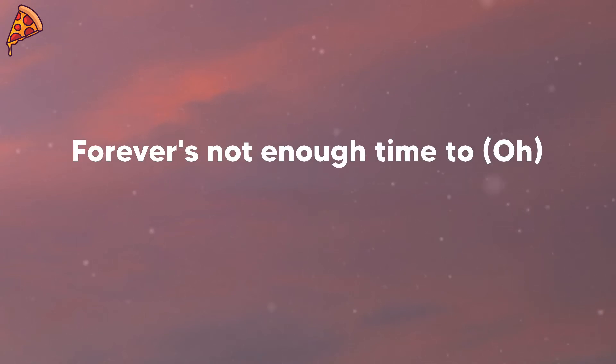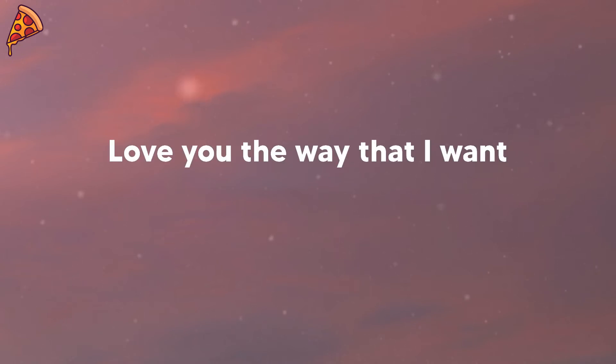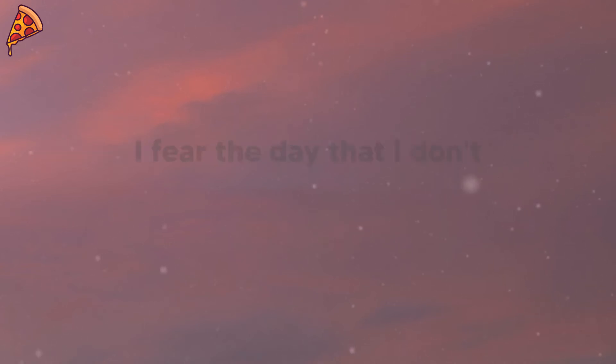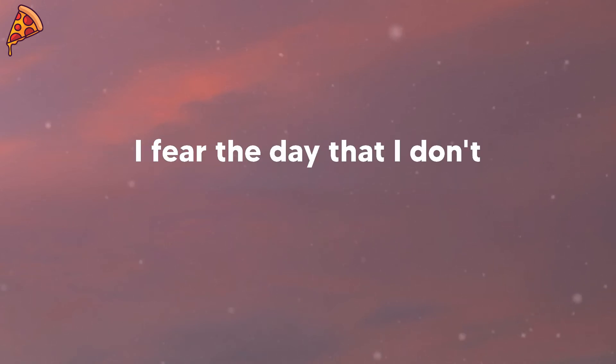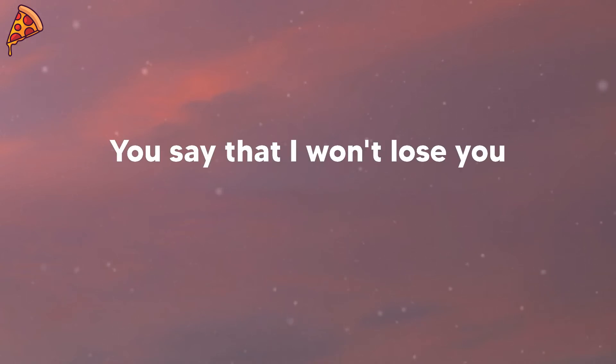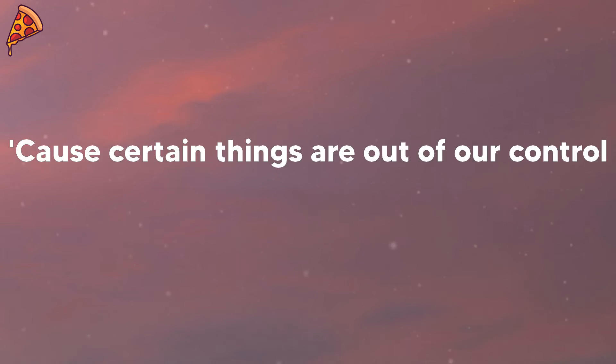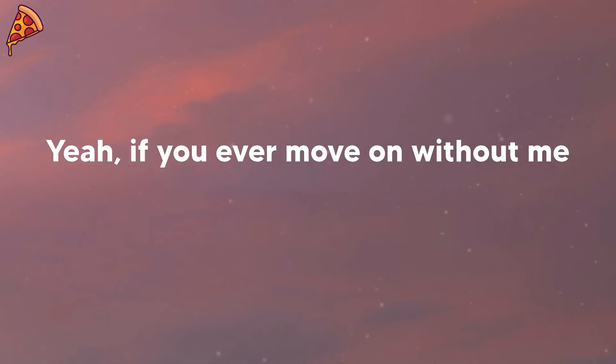Forever's not enough time to love you the way that I want. Cause every morning I find you, I fear the day that I don't. You say that I won't lose you but you can't predict the future, cause certain things are out of my control.